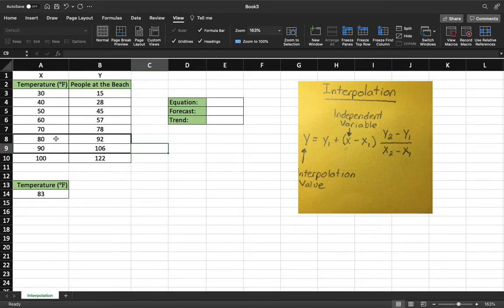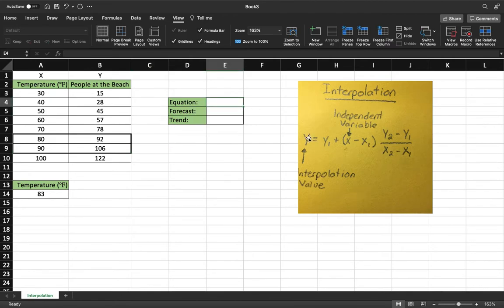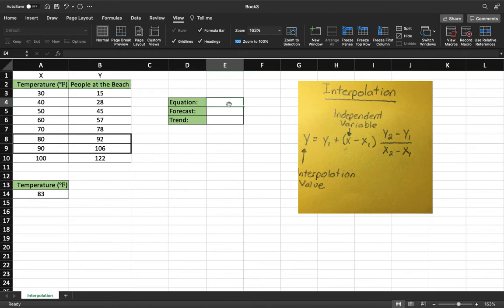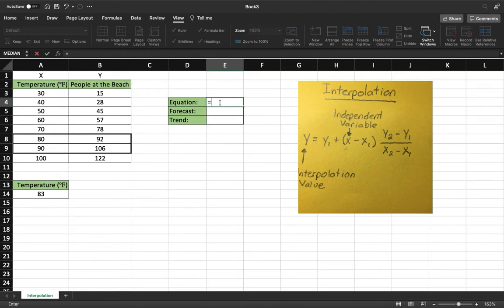So this is x1, x2, this is y1, this is y2. So when we're doing the equation, our y right here, which is our interpolation value, that is essentially going to be our box. So this whole equation will give us the value, the interpolation value in this box. So this box will be our y, so we do not include y in the equation up here. So just do equals.